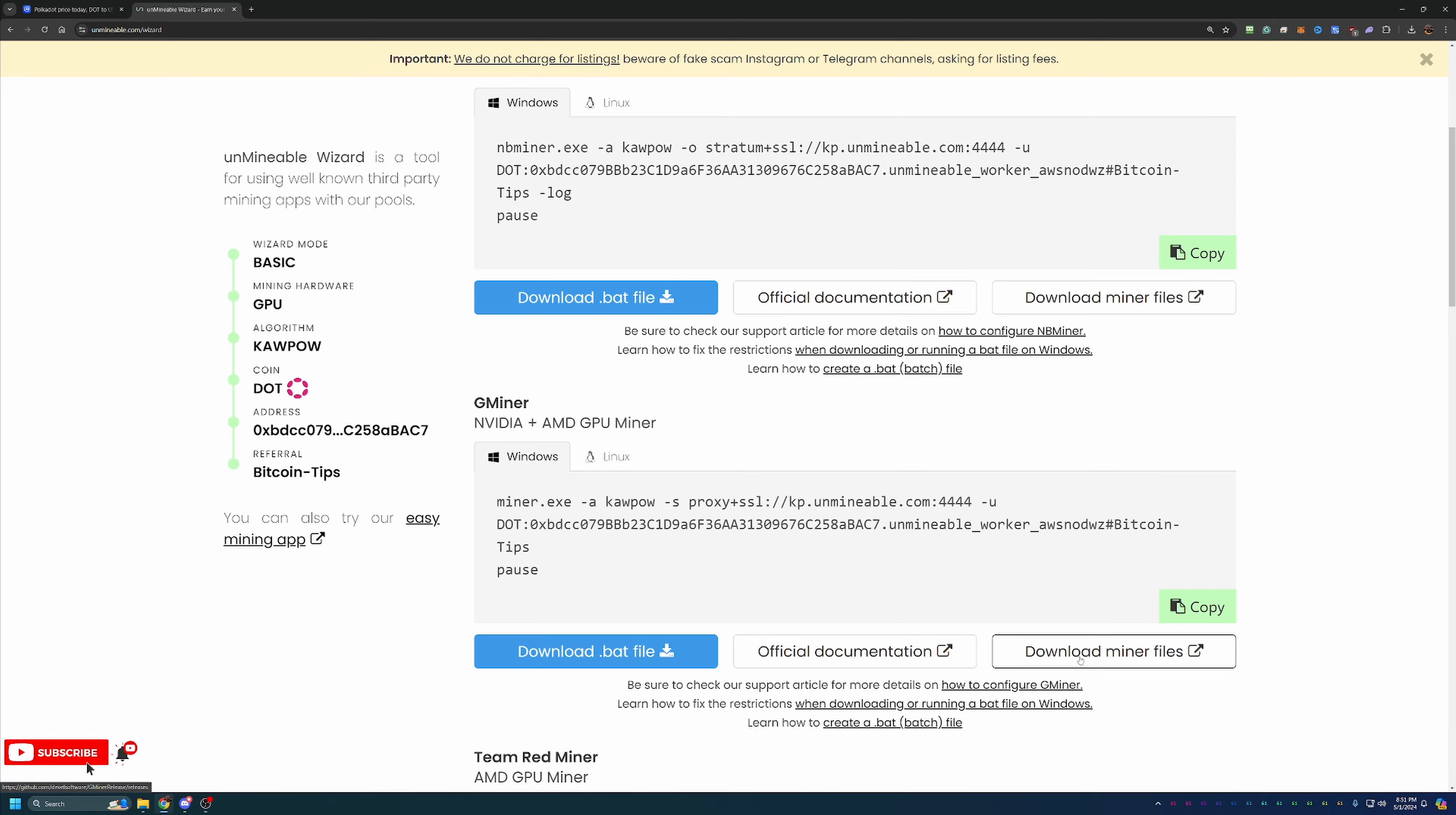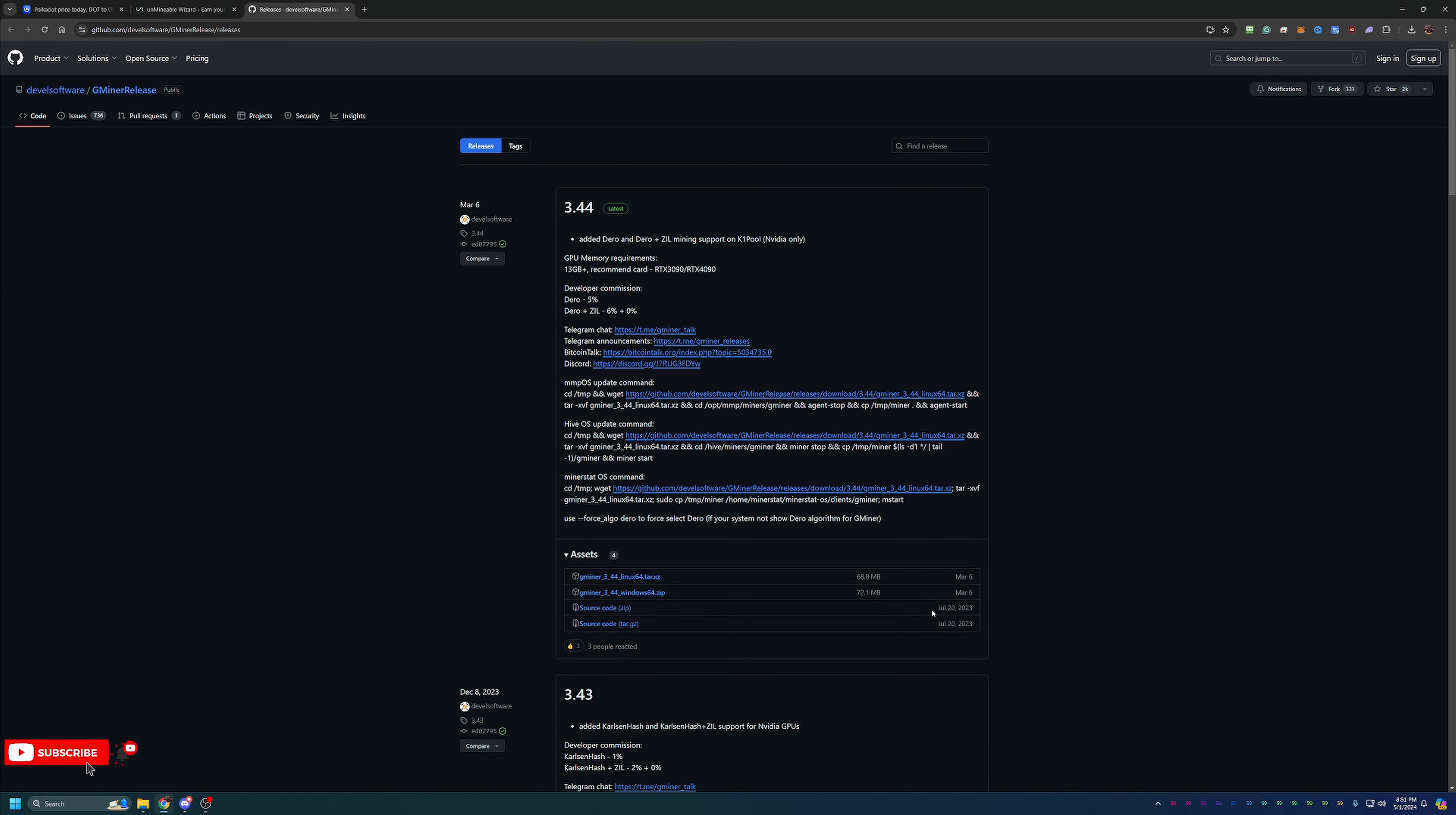So make sure you choose one that's compatible with your specific setup. But what you're going to want to do is select Download Miner Files. And what this does is bring you to the GitHub where you download the Windows64.zip file. What you'll do is download this and extract it. If you miss the extraction step, this will not work. So please make sure you don't forget to extract the files.